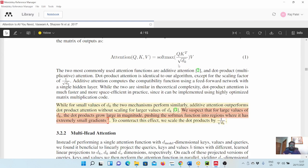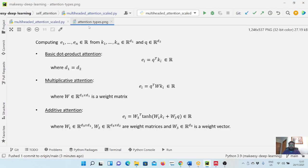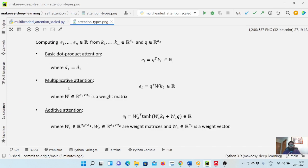Another thing they mentioned is that there are two commonly used attention functions: one is additive and another is dot product. The one we used is dot product attention because we simply take the dot product between query and K transpose. There are other types as well if you want to look at them. This is what we implemented, the basic dot product attention.